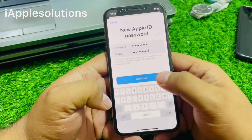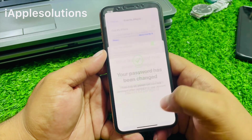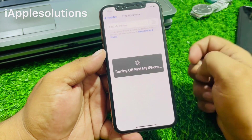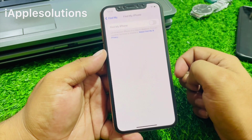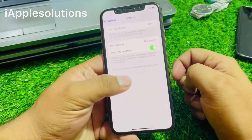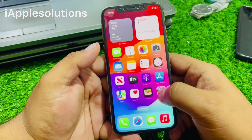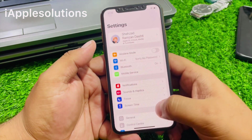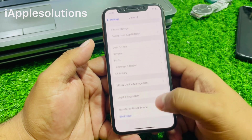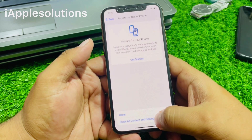Tap on Continue, then tap Done. You can see Find My is now turning on from iPhone. Go back, tap on Settings, tap on General, tap on Transfer or Reset iPhone.